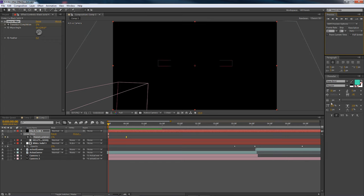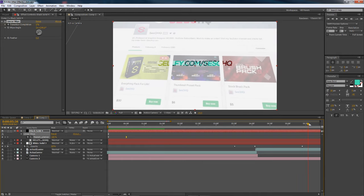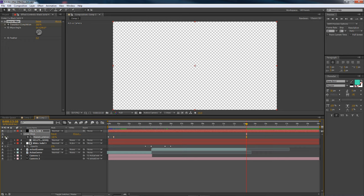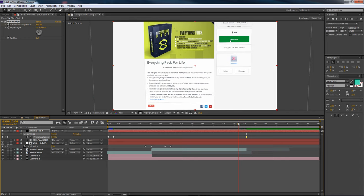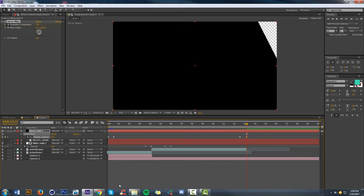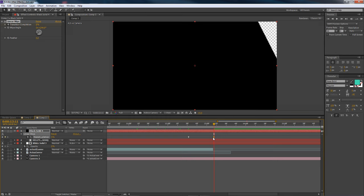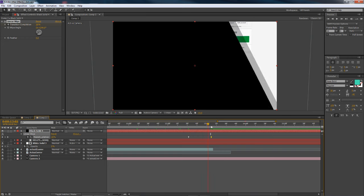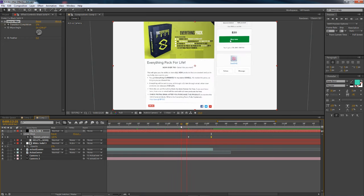For the end transition, do the same thing in reverse. Keyframe it at 100 percent where you want it to still be visible - right around the Buy Now button - and then a little further forward bring it back down to zero. That way the black screen fades back in at the end. It's a pretty cool little effect.